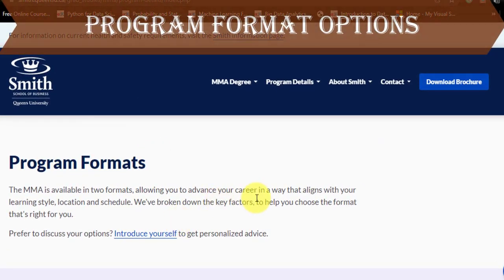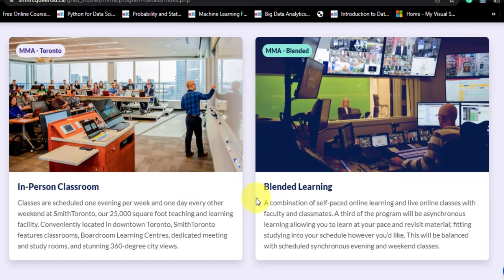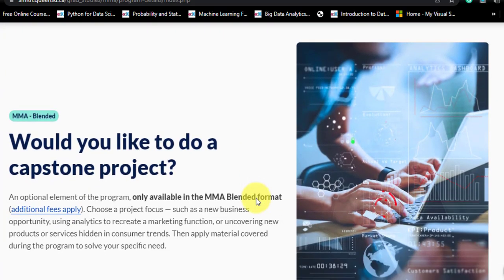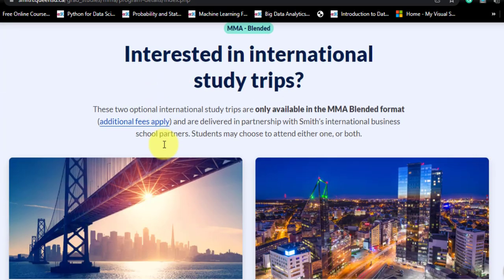There are two program formats. First is the Toronto-based option and second is the blended option. In the blended option, you study online from anywhere in the world with live instructor sessions. MMA Toronto is based at Smith Toronto, a dedicated learning facility in downtown Toronto, with some sessions also held at Queen's University. If you want a capstone project as part of your master's, you go for MMA blended — there is no capstone option in the Toronto-based format. International study trips are part of MMA blended and are optional, with trips to San Francisco in April 2022 and Tallinn, Estonia in October 2022.